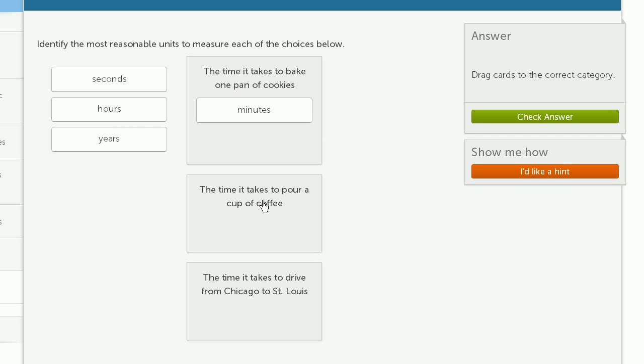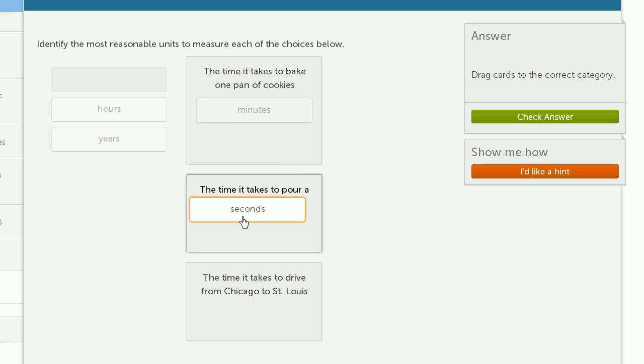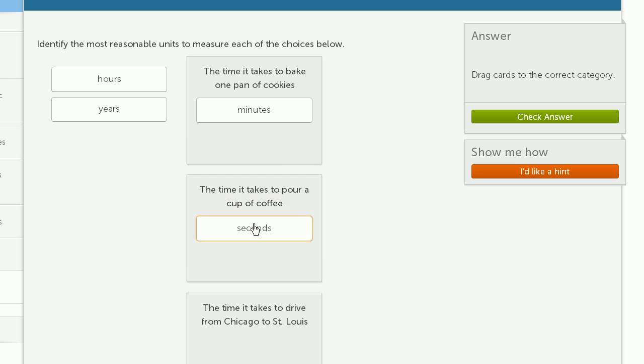The time it takes to pour a cup of coffee. Well, that might take you at most one or two seconds. So you definitely don't want to do it in hours or years. And we already used minutes. And you definitely don't want to use minutes, either. It's only a few seconds.